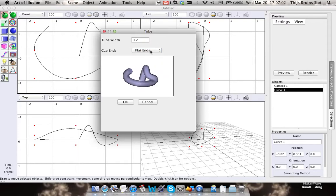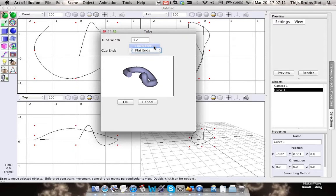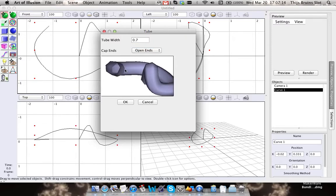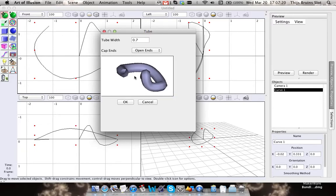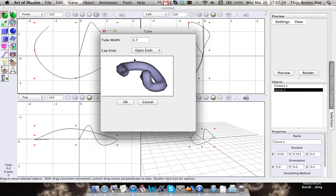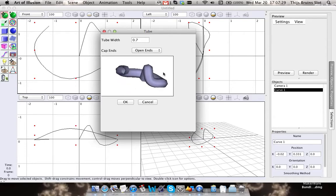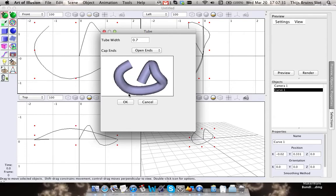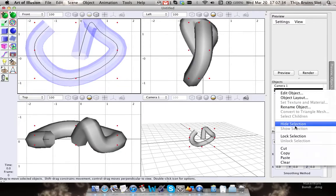And flat ends, which creates a solid mesh with closed ends. I'm now going to go with open ends because I want to make a solid tube which has open ends but is also solid. I'm going to show you how you can do that. Let's get rid of this curve - I'm just going to hide it.